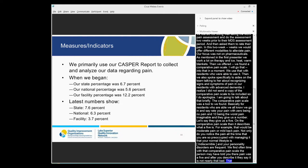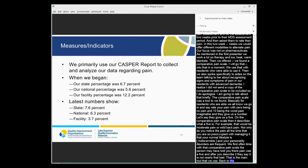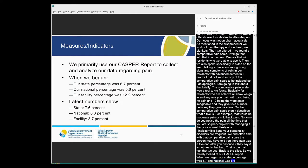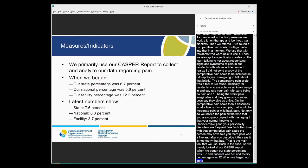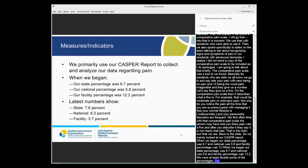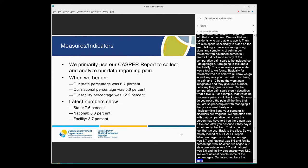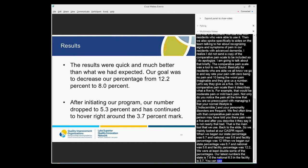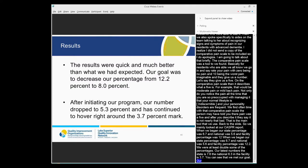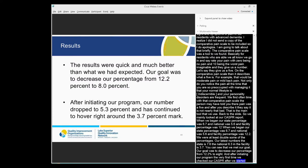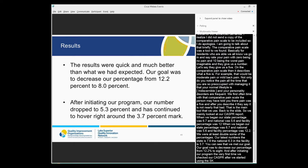So we mainly looked at our CASPER report. When we began, our state percentage was 6.7 percent, national was 5.6, and our facility percentage was 12.2. So we were at least double some of those percentages. Now our latest numbers, the state is 7.6, the national is 6.3, and the facility is 3.7. So you can see that we definitely met our goal. Our goal was to decrease our percentage from 12.2 percent to 8. And after initiating our program, the very first time we checked our CASPER after we started using this comparative pain scale, it actually dropped to 5.3 percent, and it hovers right around the 3.7 percent mark.